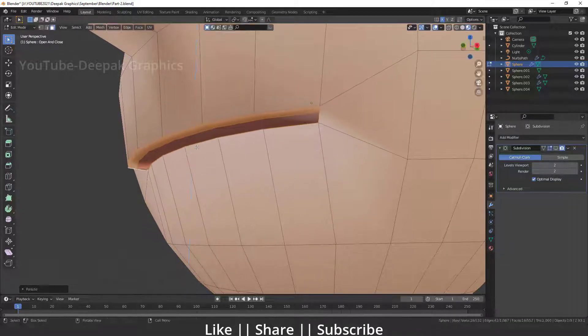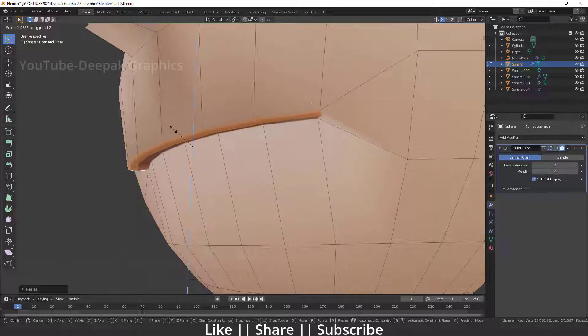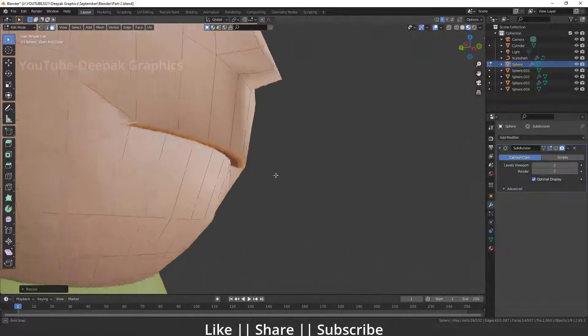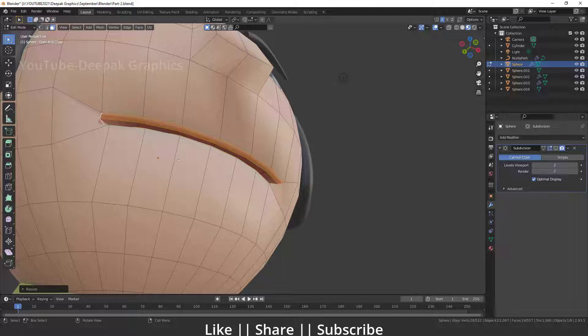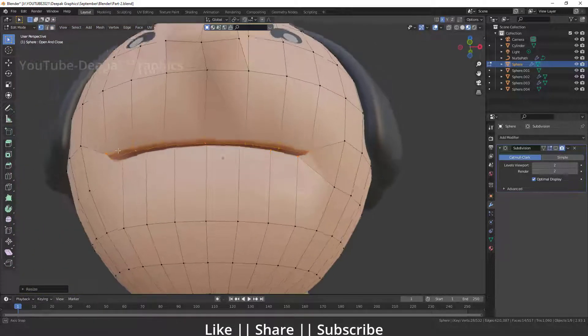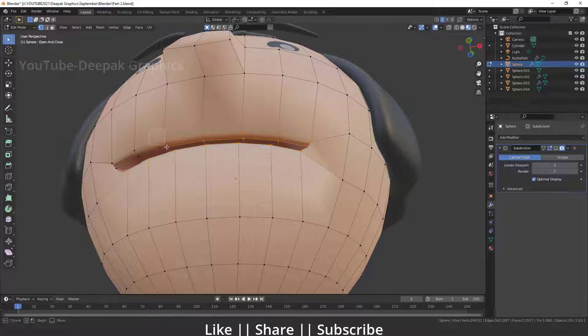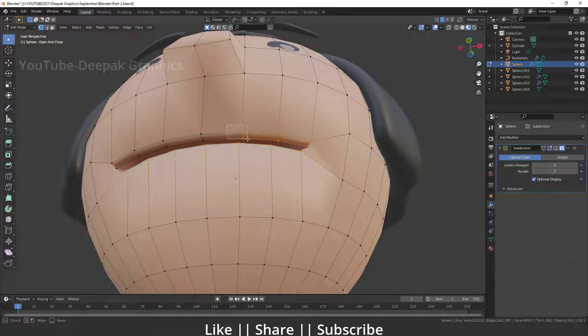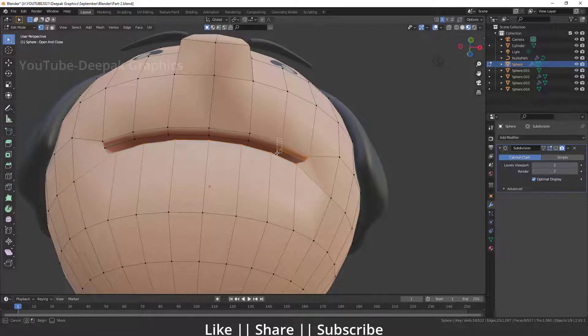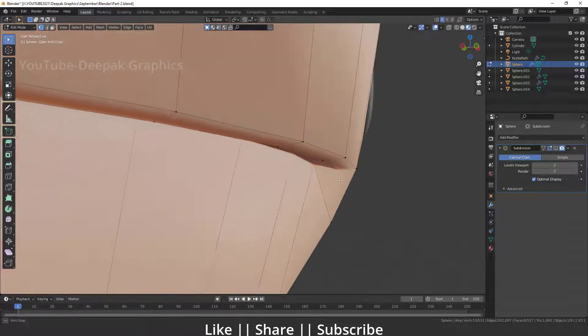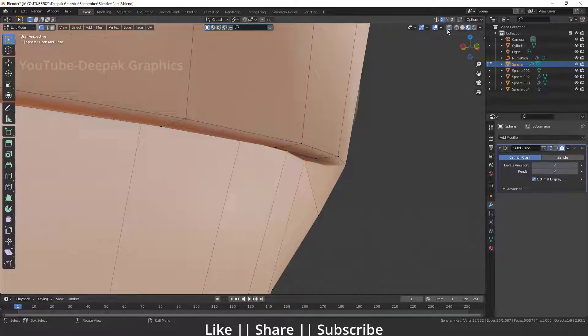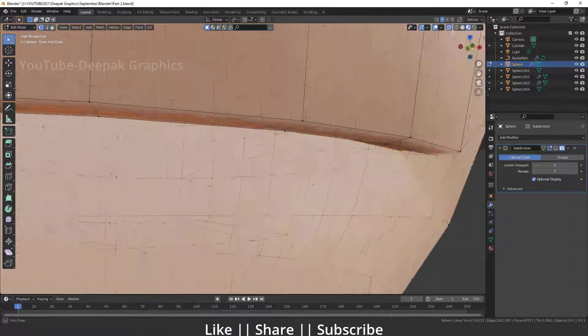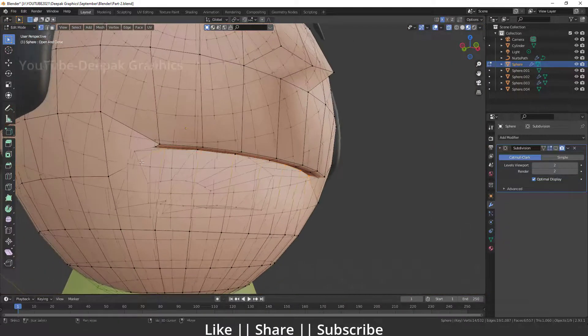Something like that looks nice. Now you have to switch into vertex mode and deselect the top vertices because right now we don't need these top vertices. Make sure you deselect all the vertices from the top part.